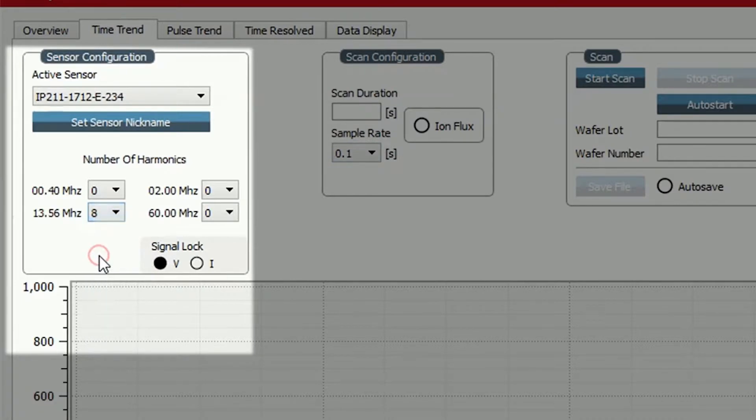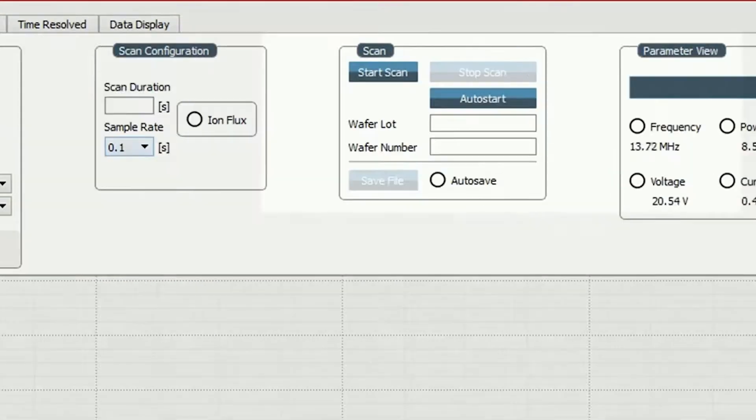Under sensor configuration we set the number of harmonics to 8 in the 13.56MHz range and left the signal lock at V.